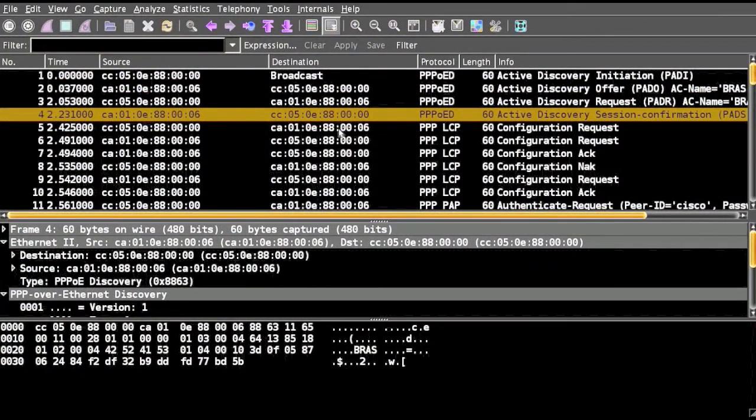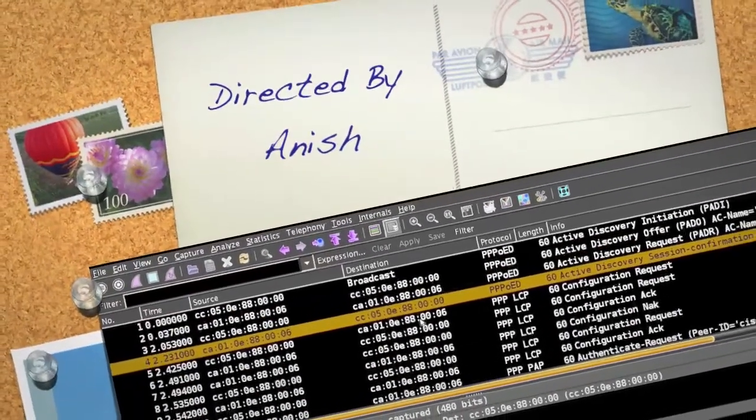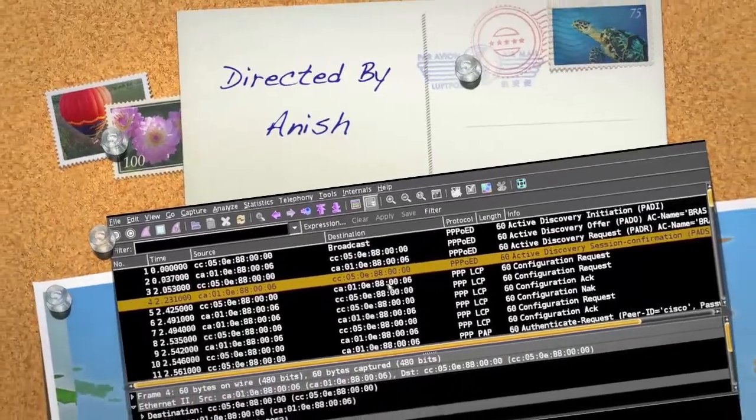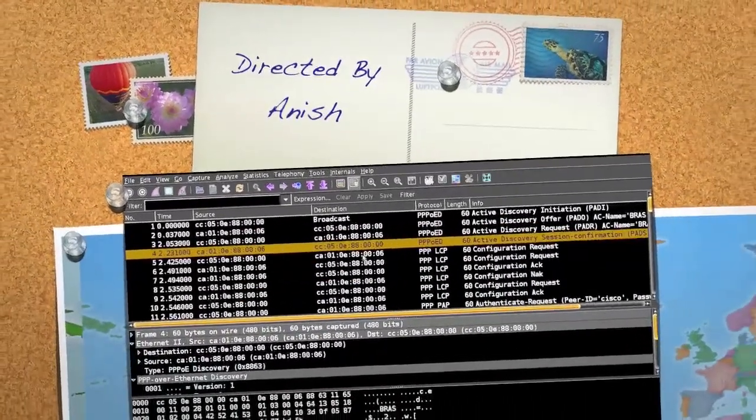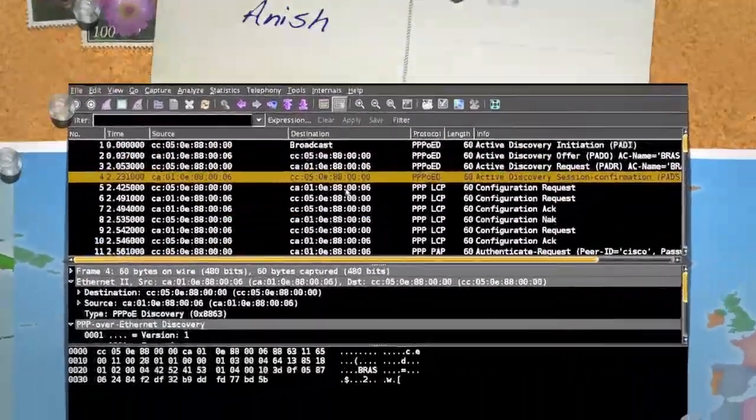The information is already covered in the PPP protocol video. Thanks for watching. If you have any questions do let me know, I will try to answer in the comments. And don't forget to subscribe to the channel, thank you.